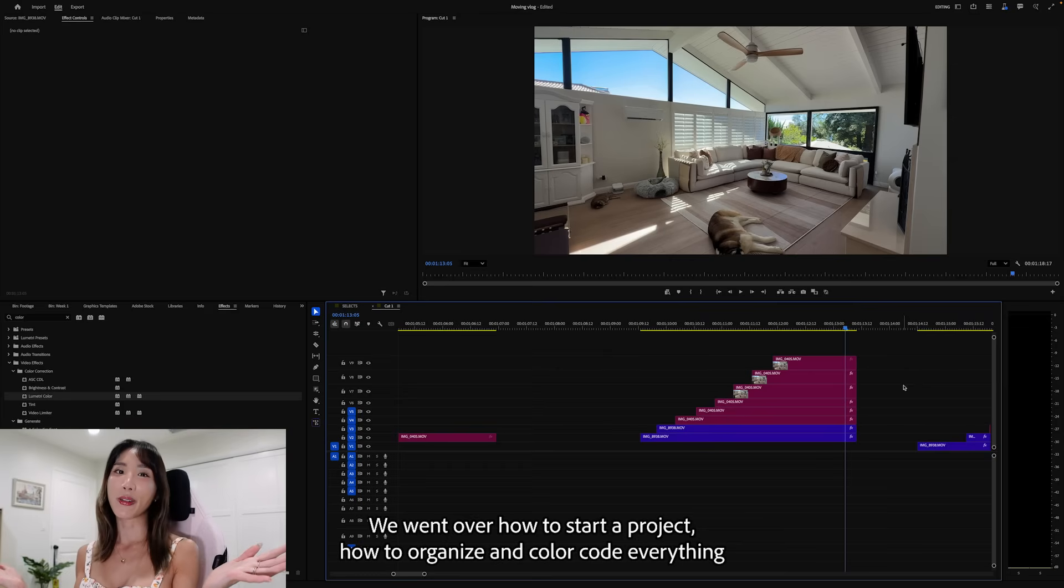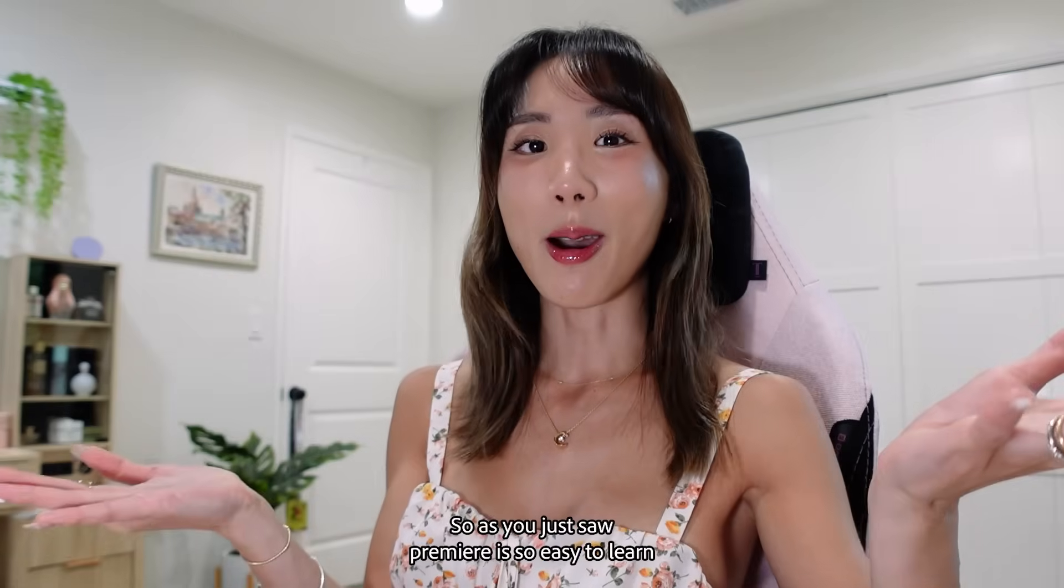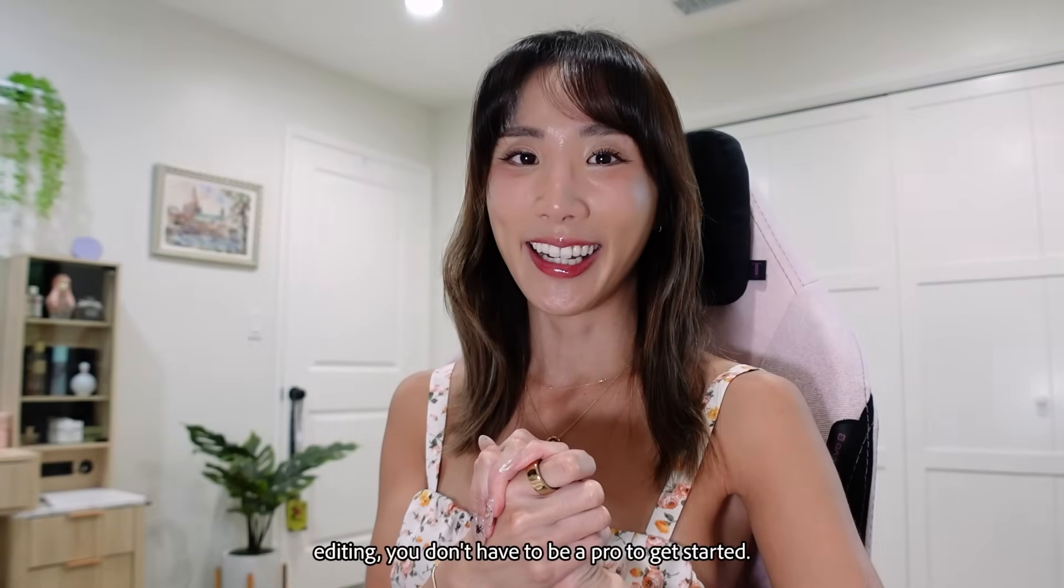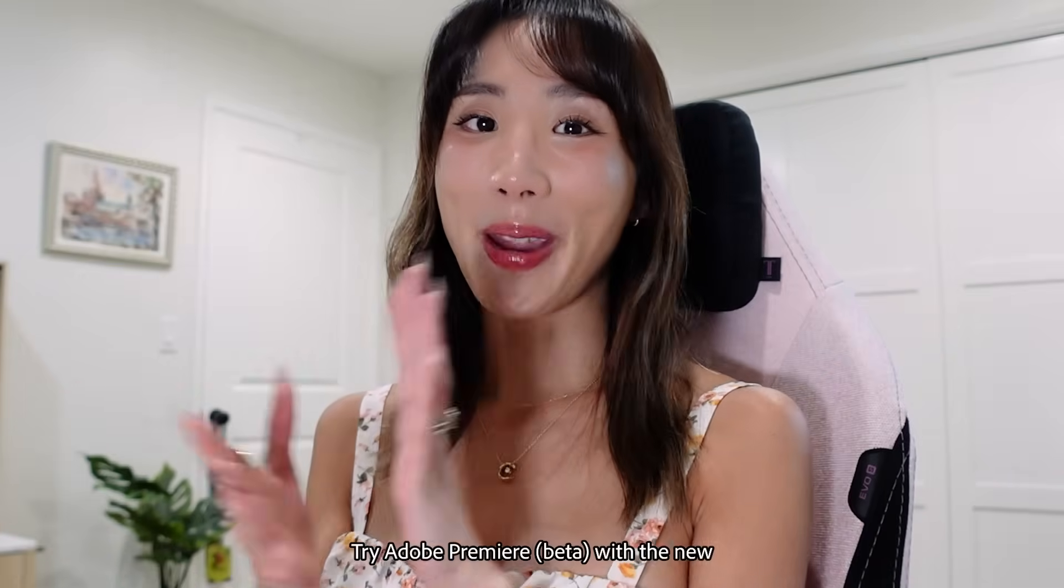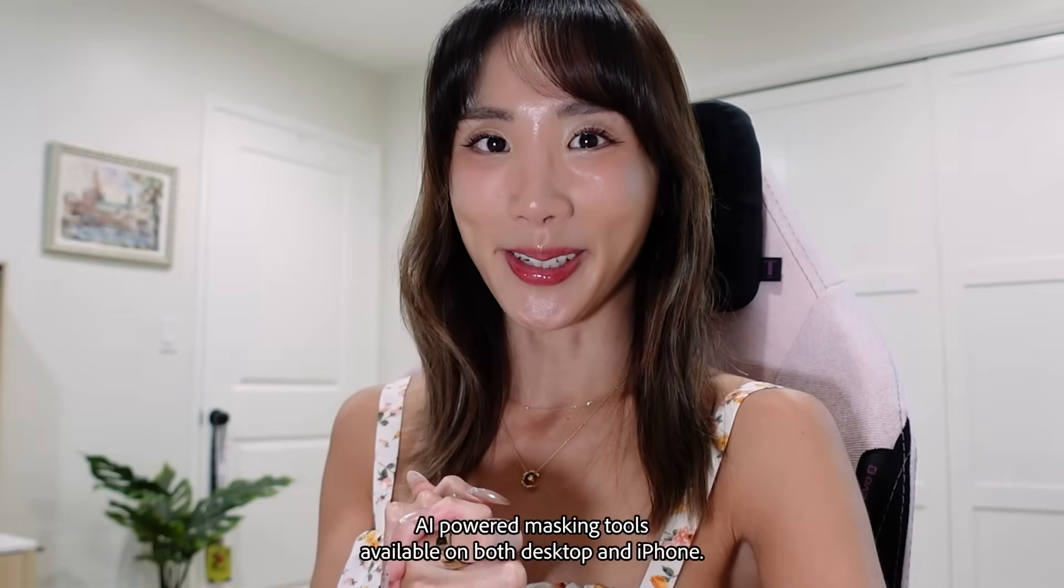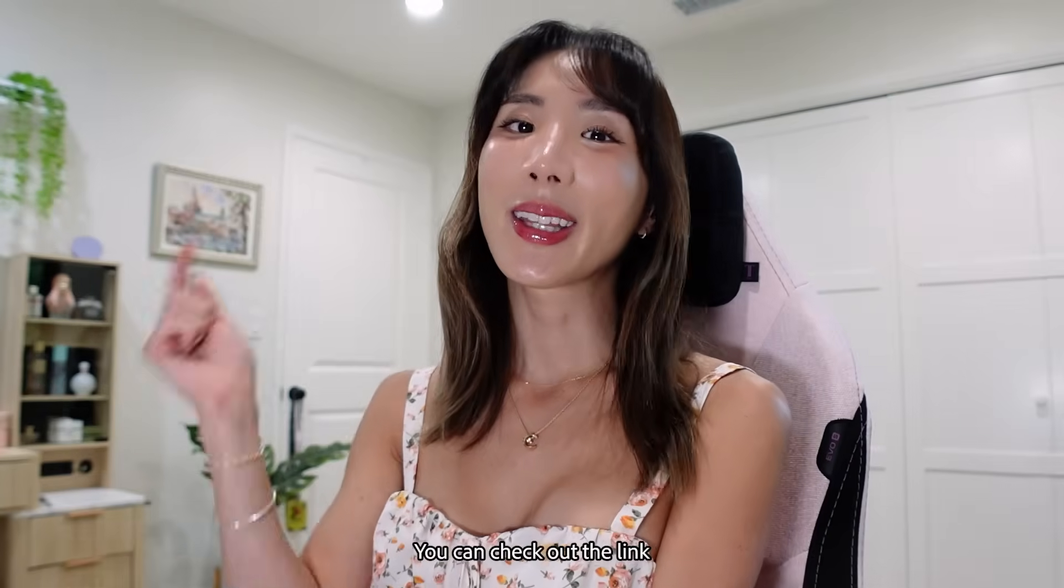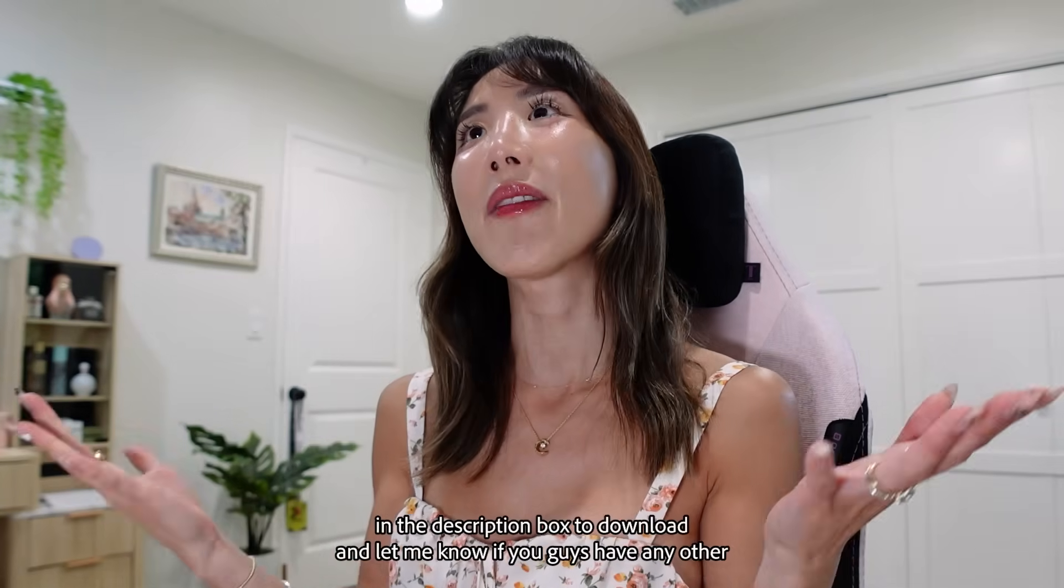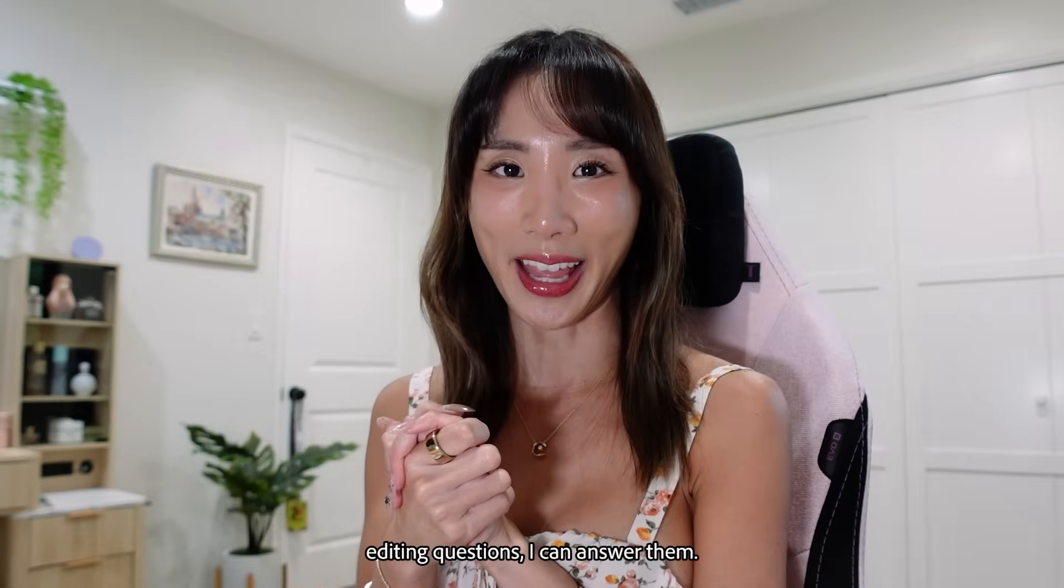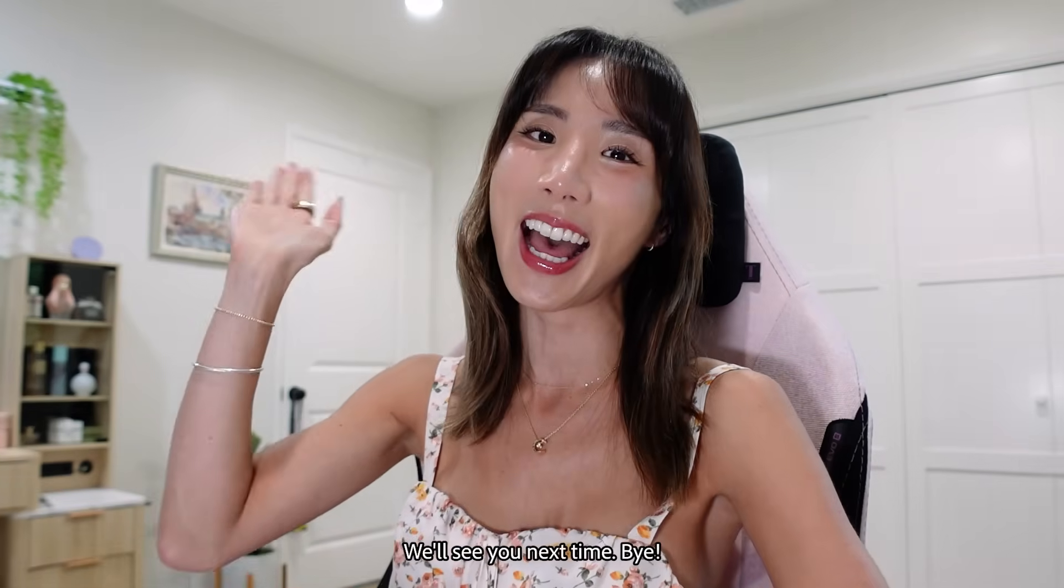So that's all for today. We went over how to start a project. How to organize and color code everything. And even how to do some magic in editing. So as you just saw, Premiere is so easy to learn editing. You don't have to be a pro to get started. Try Adobe Premiere Beta with the new AI-powered masking tools. Available on both desktop and iPhone. You can check out the link in my description box to download. And let me know if you guys have any other editing questions. I can answer them. Thank you guys for watching. We'll see you next time. Bye!